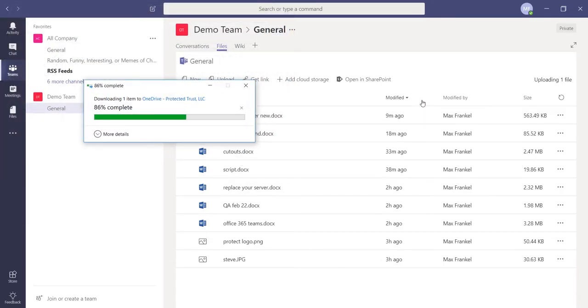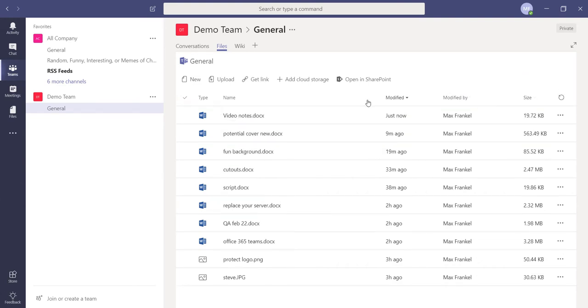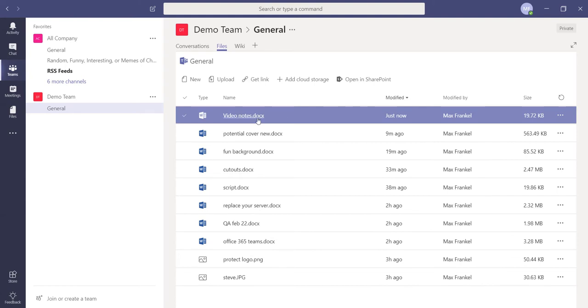It is important to note that you must upload a document to the files tab for any tab that requires a document, such as Word, Excel, or PowerPoint.